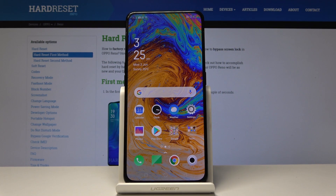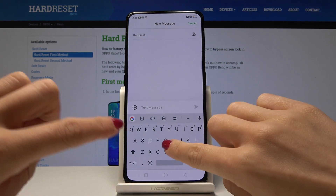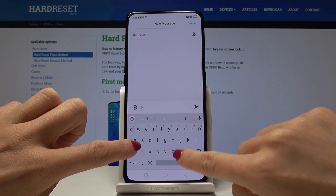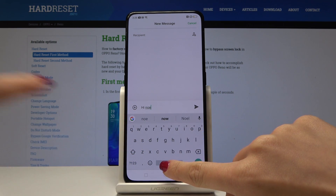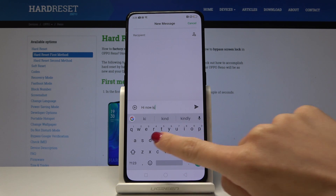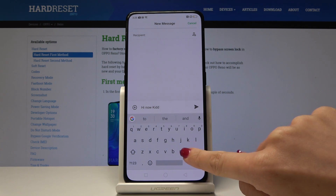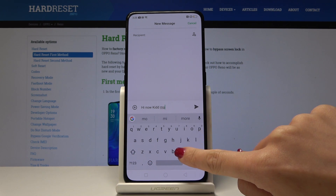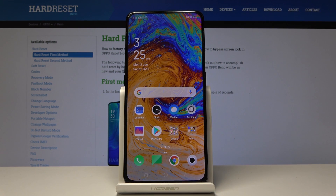Here I've got Oppo Reno and let me show you how to change keyboard language on the following device. Let's open the messages and type something — you will notice that it's set in English, so it is correcting me in English. Let's go back and change the default language.